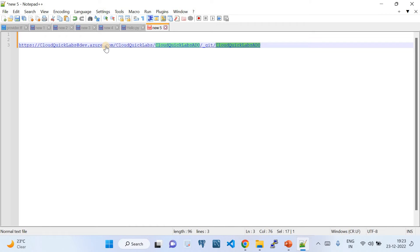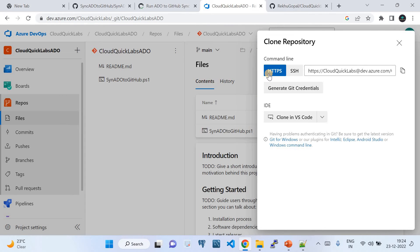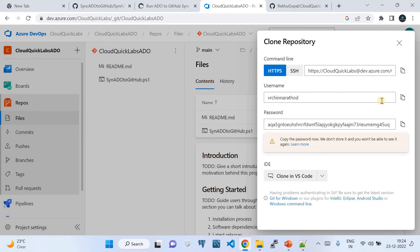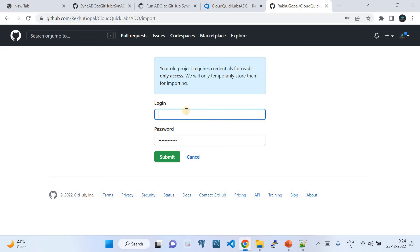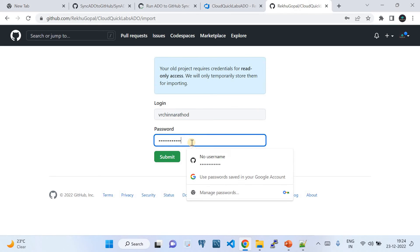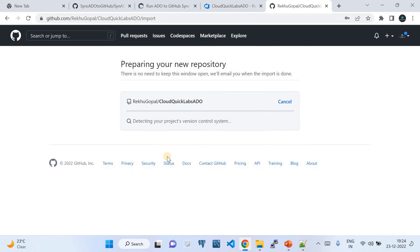GitHub will then ask you to provide credentials. You need to go back to Azure DevOps and click the 'Generate Credentials' button. These are temporary credentials that Azure DevOps creates for the import purpose. Copy the username and password generated there, paste them into GitHub's credential fields, and click 'Submit'.